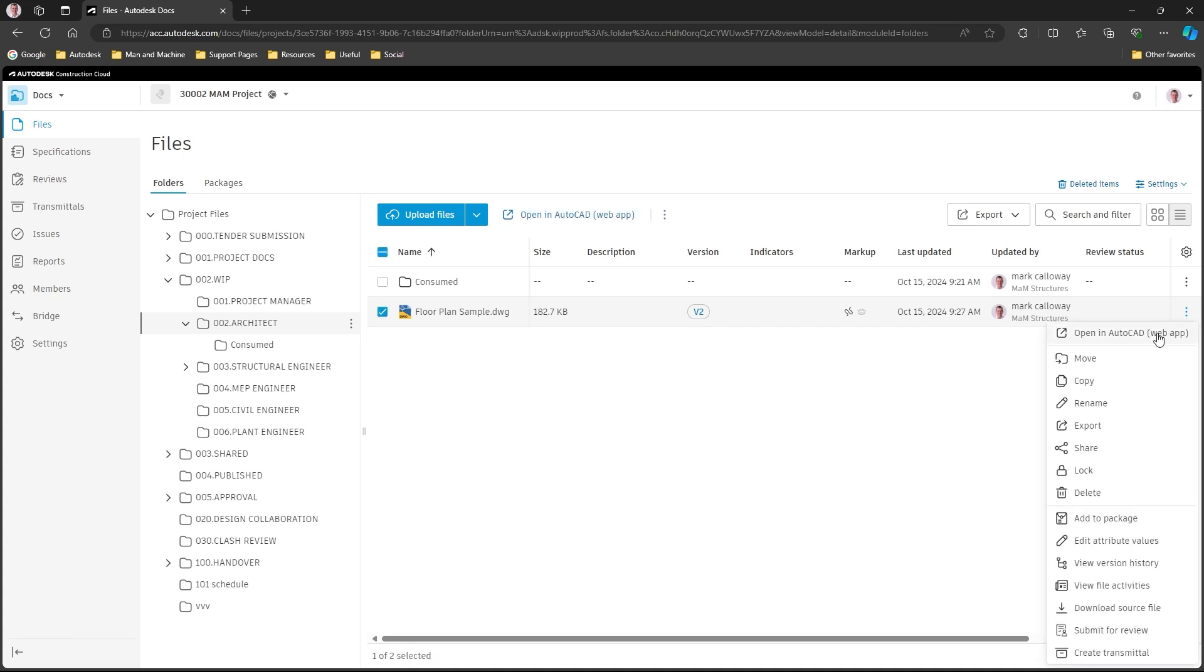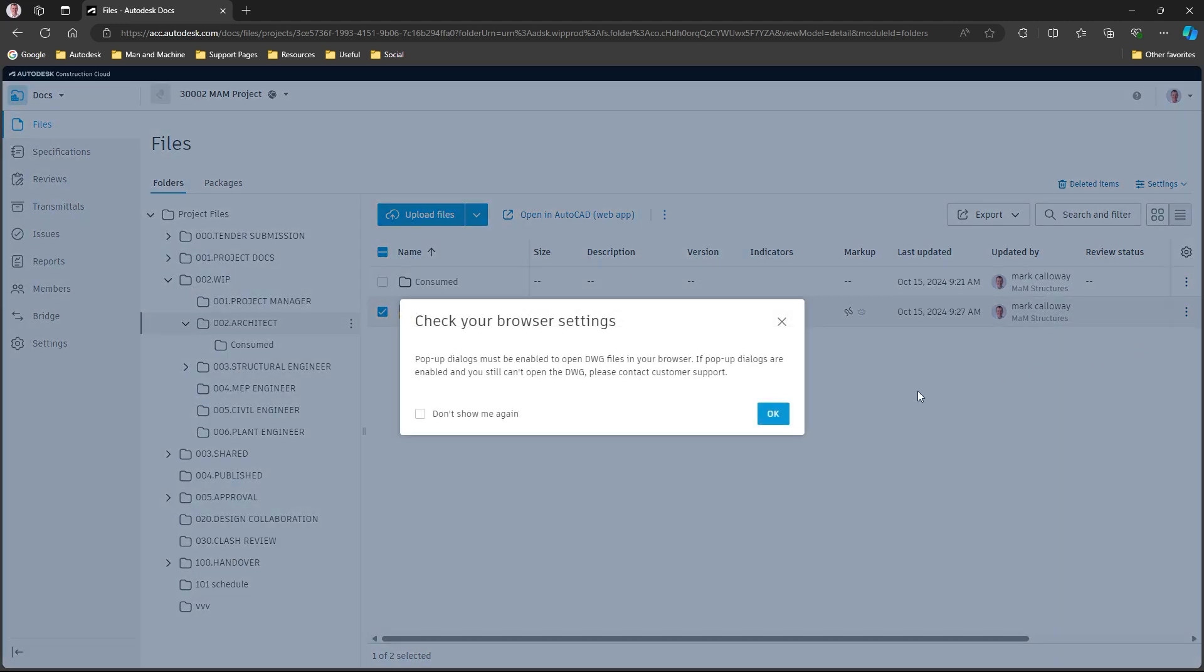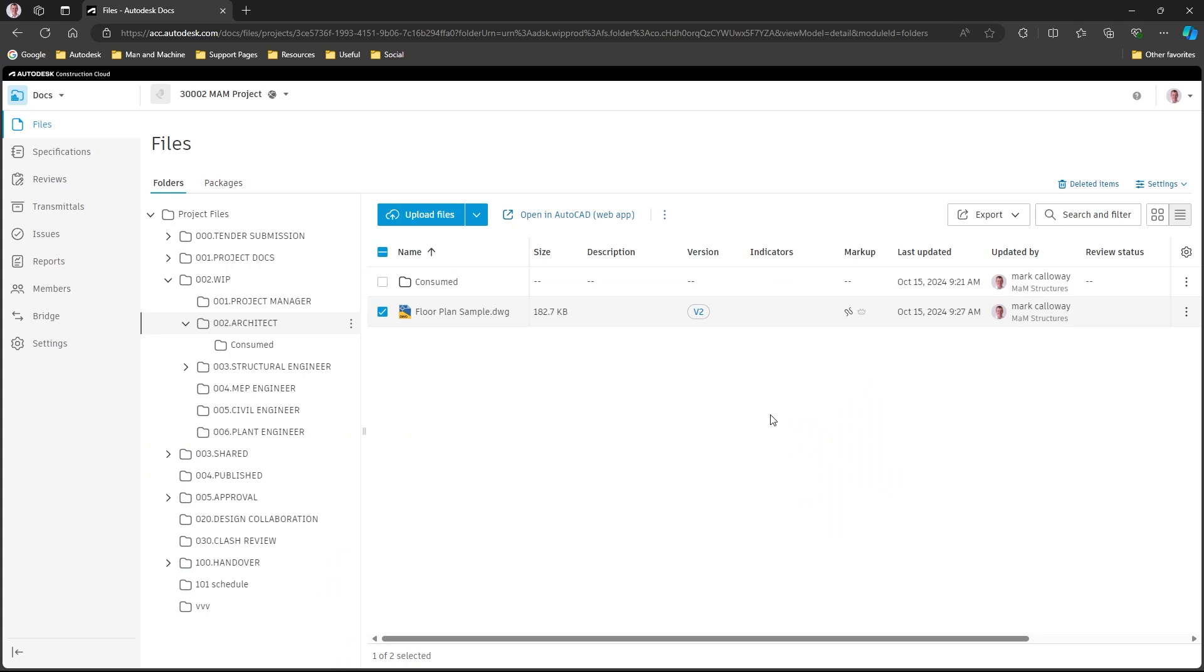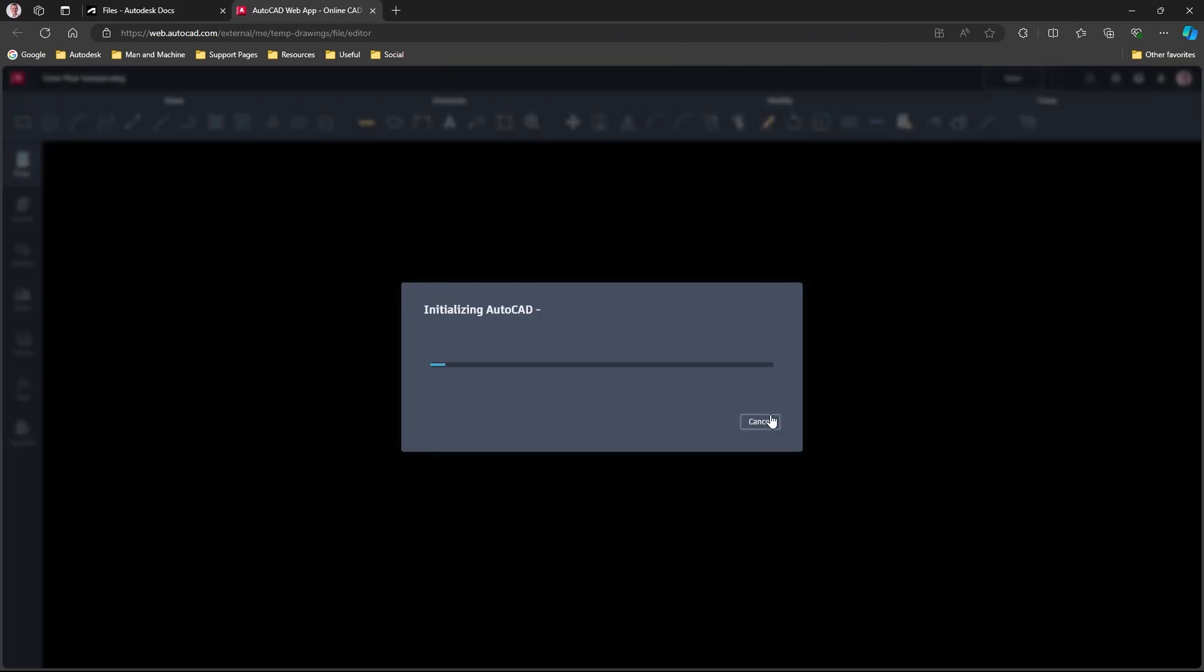At the top of the context menu that appears, I'm going to select 'Open in AutoCAD' and in brackets 'web app'. What this will do is in a fresh web page, it will open up the AutoCAD web app and it will open up that file.